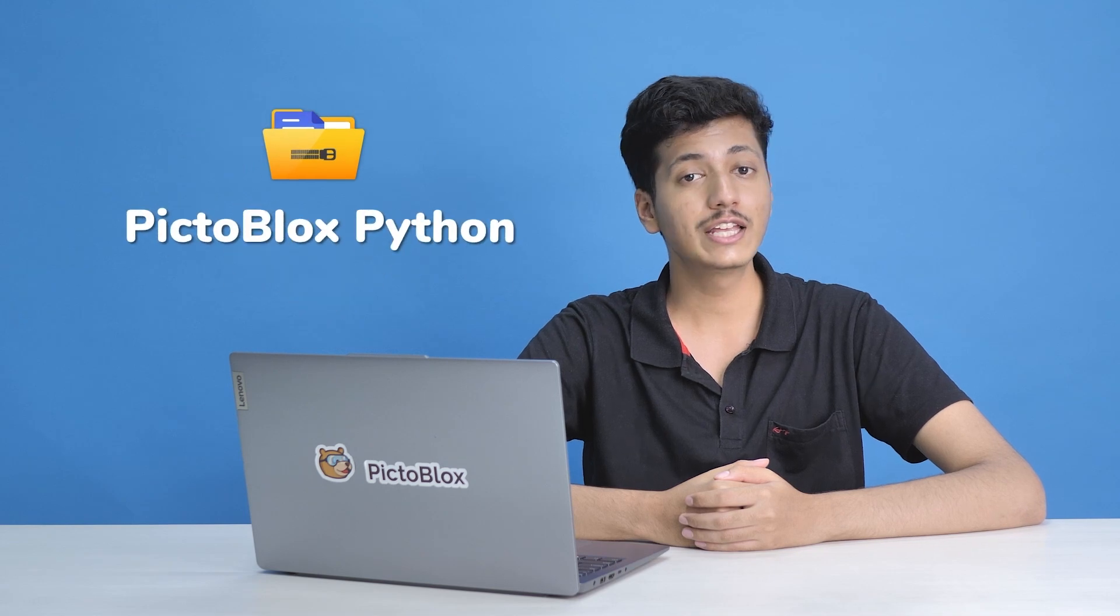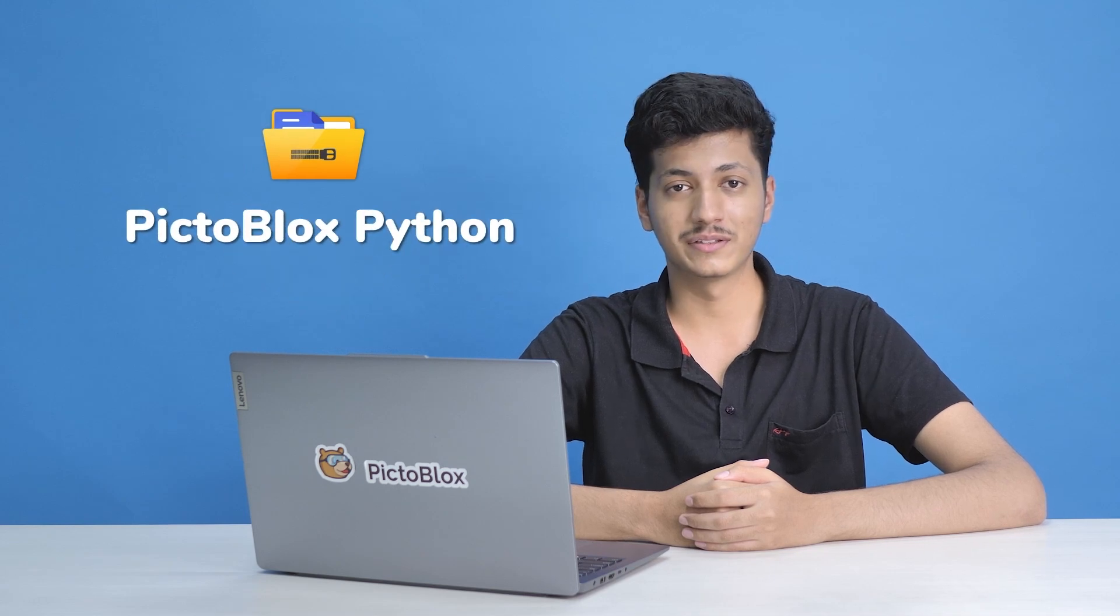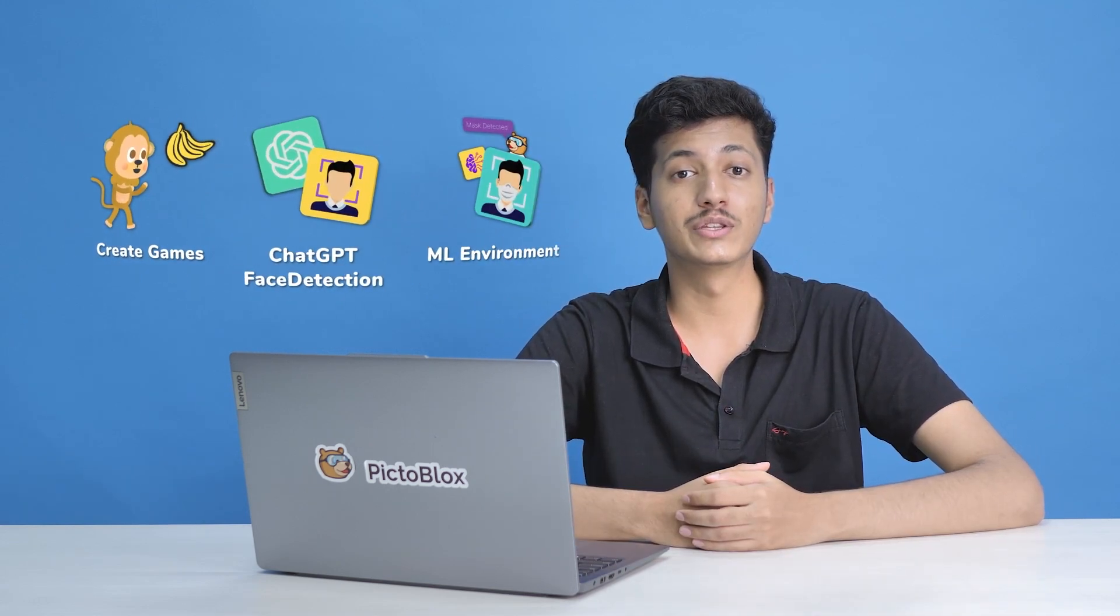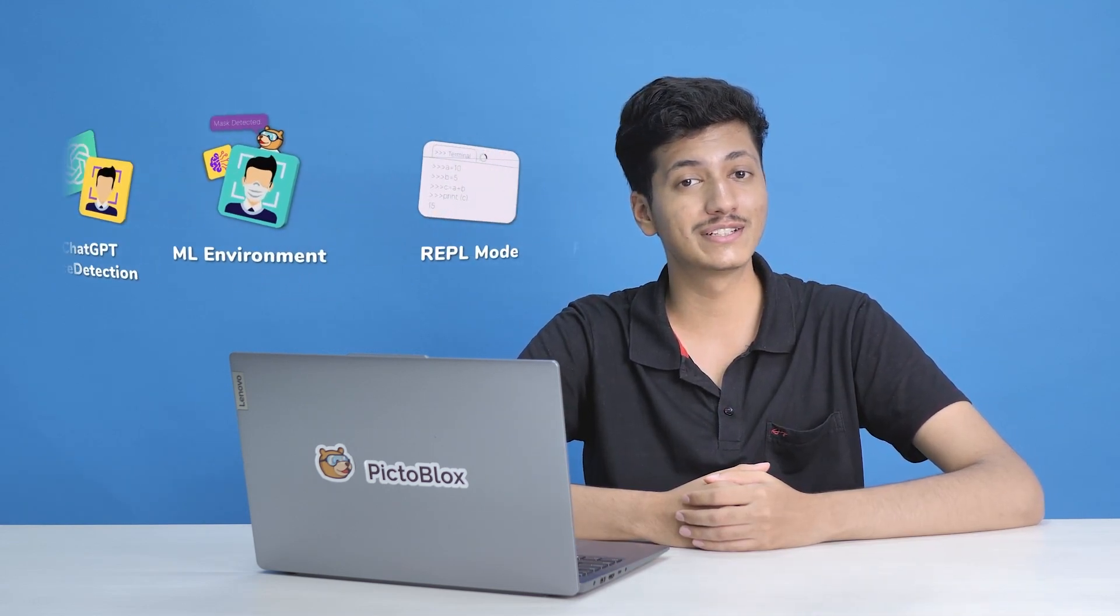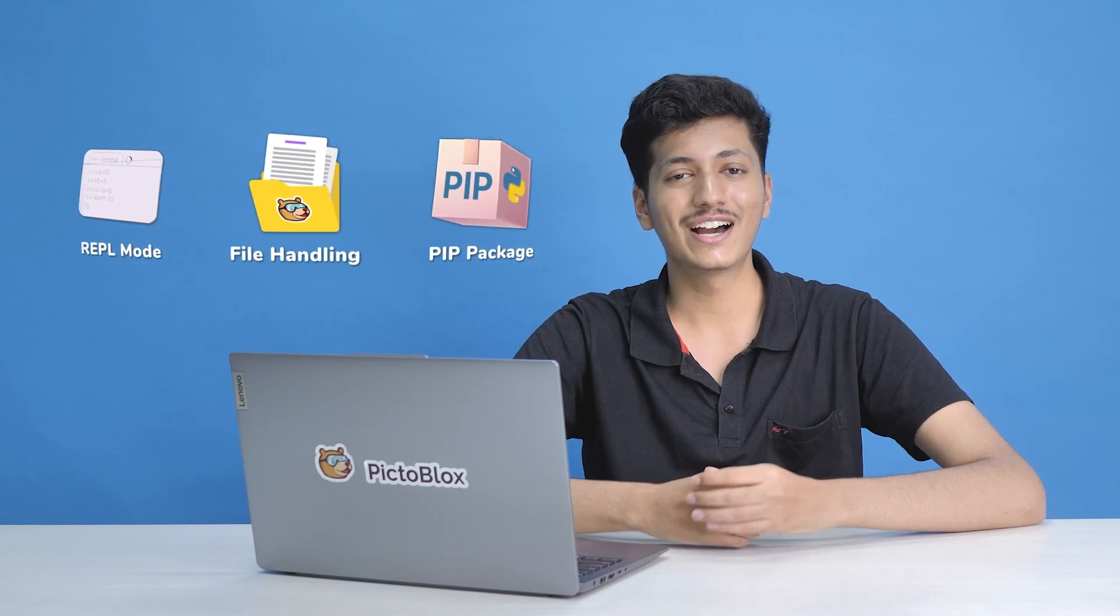Well, that was just one of the many packages you can install in PictureBlock's Python. What a fantastic journey it has been, exploring the wonders of Python together. A heartfelt thanks to all of you for being a part of this series. Until we meet again, keep coding and keep experimenting, and I will see you guys soon. Bye-bye!